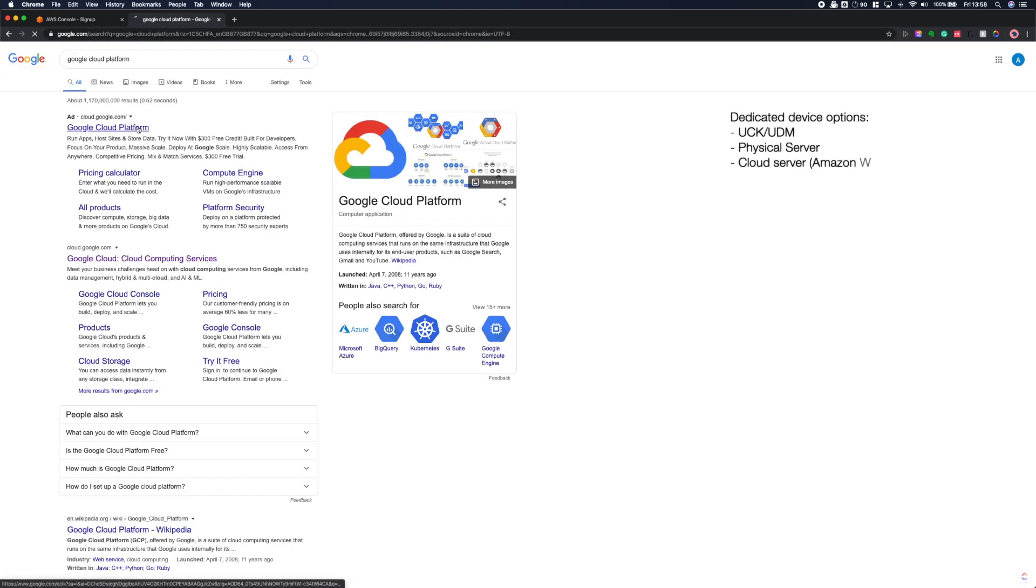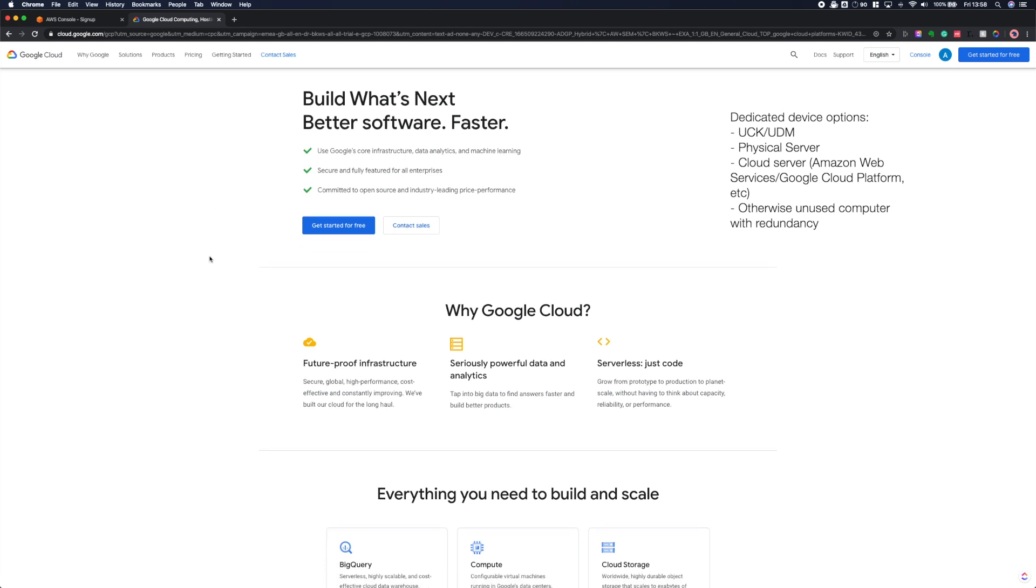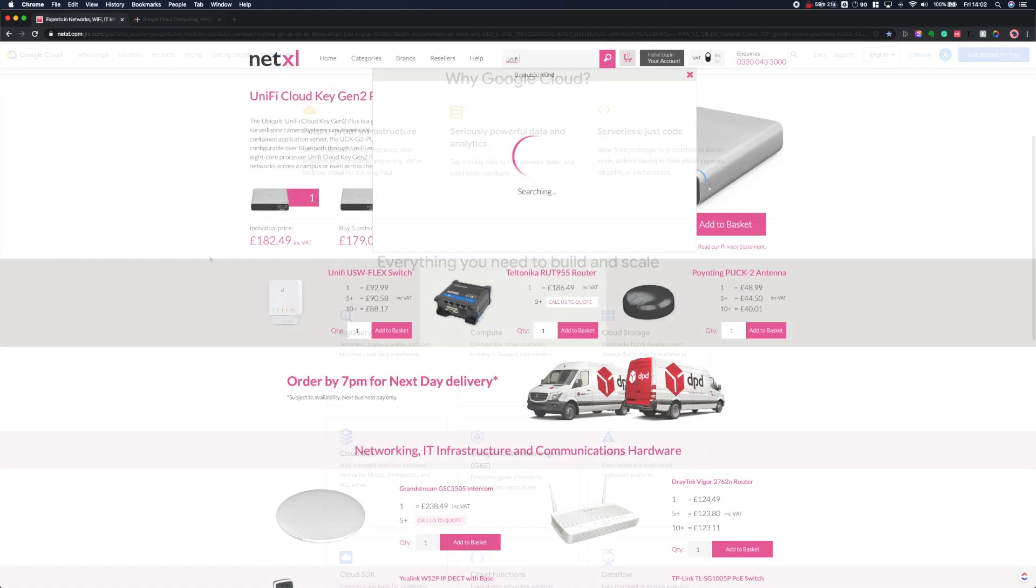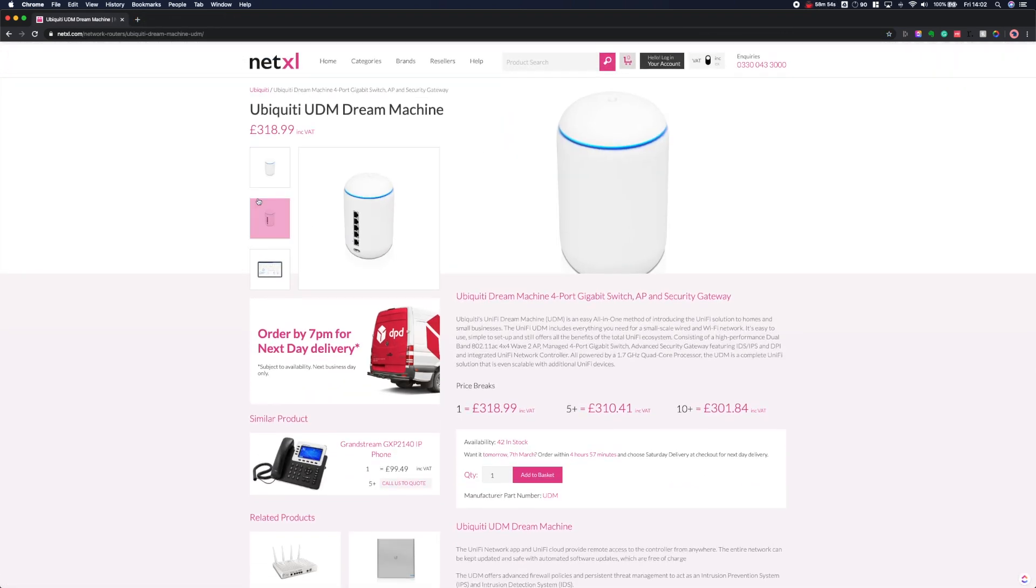You'll need some sort of dedicated device which could be a server, a cloud server, an old laptop or somewhat more simply a cloud key or UniFi dream machine, which we'll talk about a bit more later.